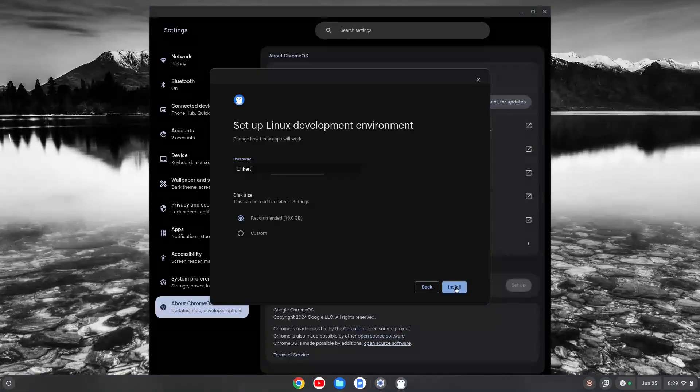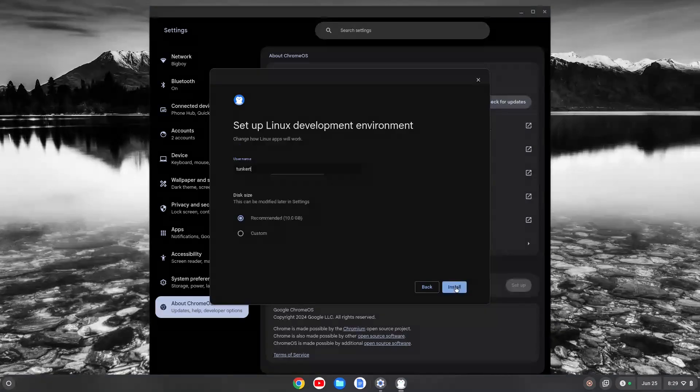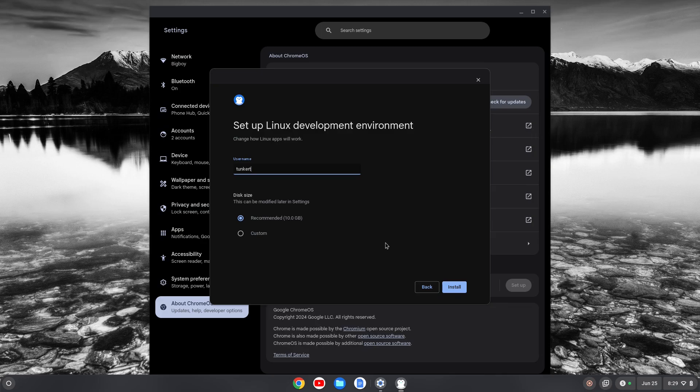If we go down toward the bottom here, we see the Linux development environment and we can click Setup. Then a wizard will appear that can walk us through the setup. We'll click Next. It's going to give us a username, which I believe is based off your email. I would change this now if you want to change it. I'm going to leave it as is.